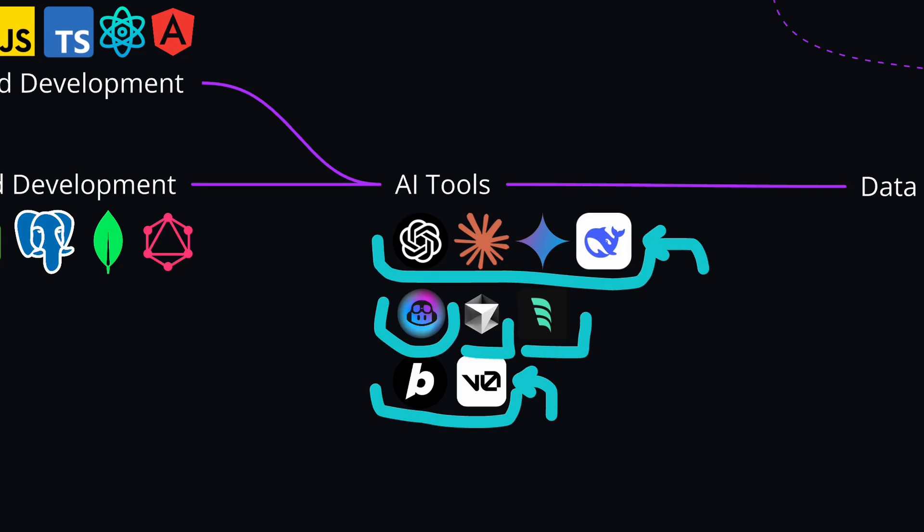And if you don't want to get left behind, then you can check out my upcoming AI developer course. By the time you're watching this, it might already be available. So check out the tools and techniques that you should be using to speed up your development and stay ahead of the curve.